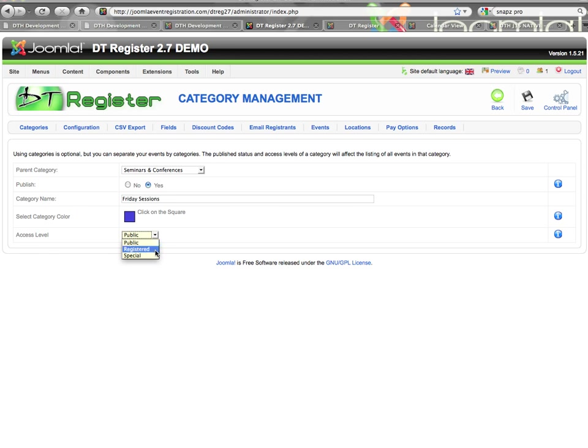Registered would mean that only people that are logged in would be able to see events in this category. Special means only administrator level users would be able to see the events. I'm just going to hit registered and I'll save.